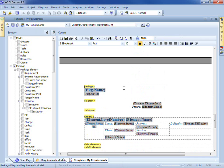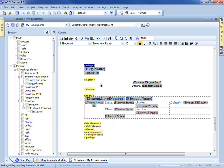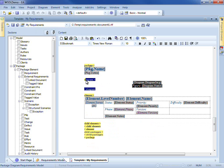Now we're left with the model content and the structure of that. You can see the yellow sections here denote which part of the model we're reporting on — packages, the diagrams contained within those packages, and then the elements and so forth.